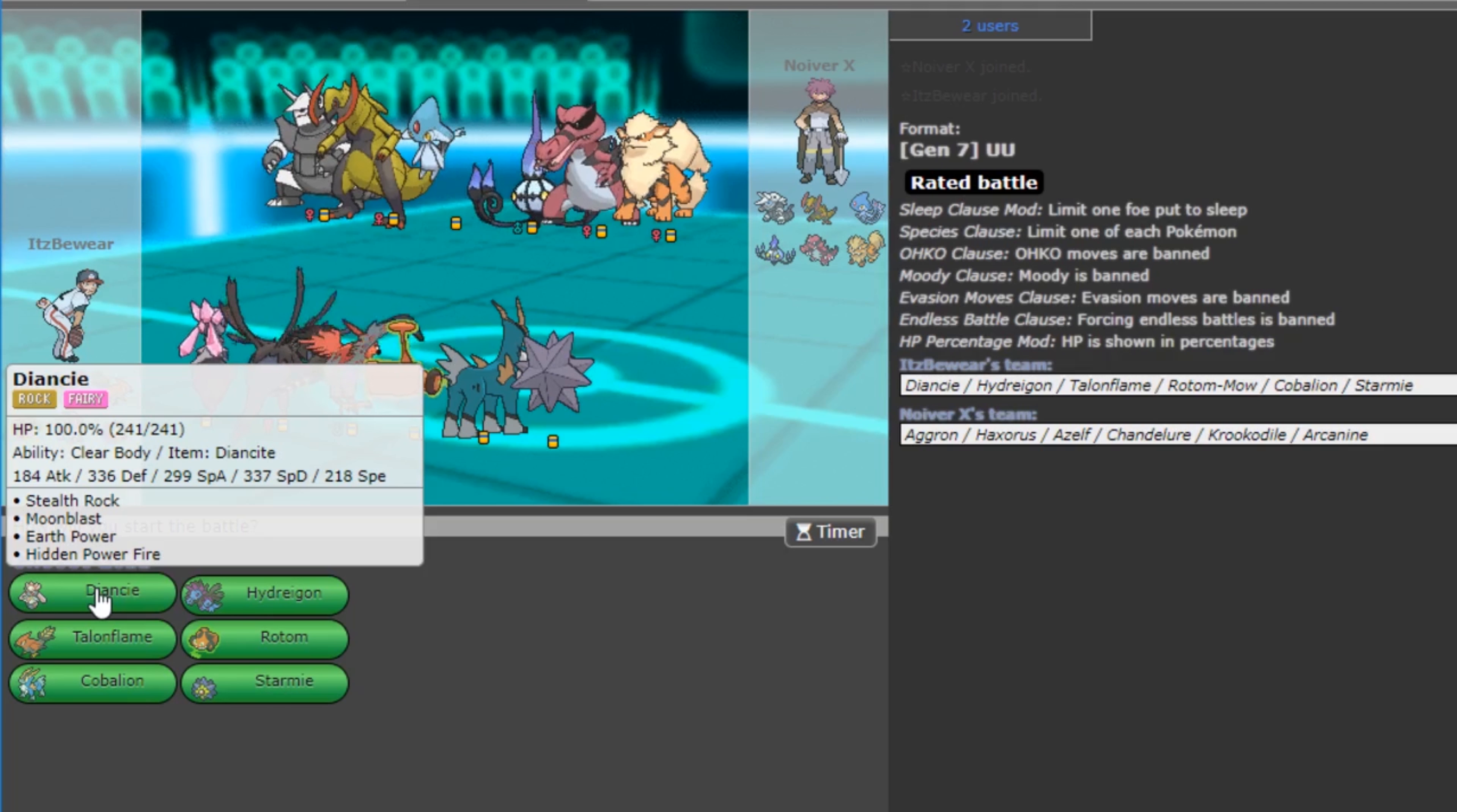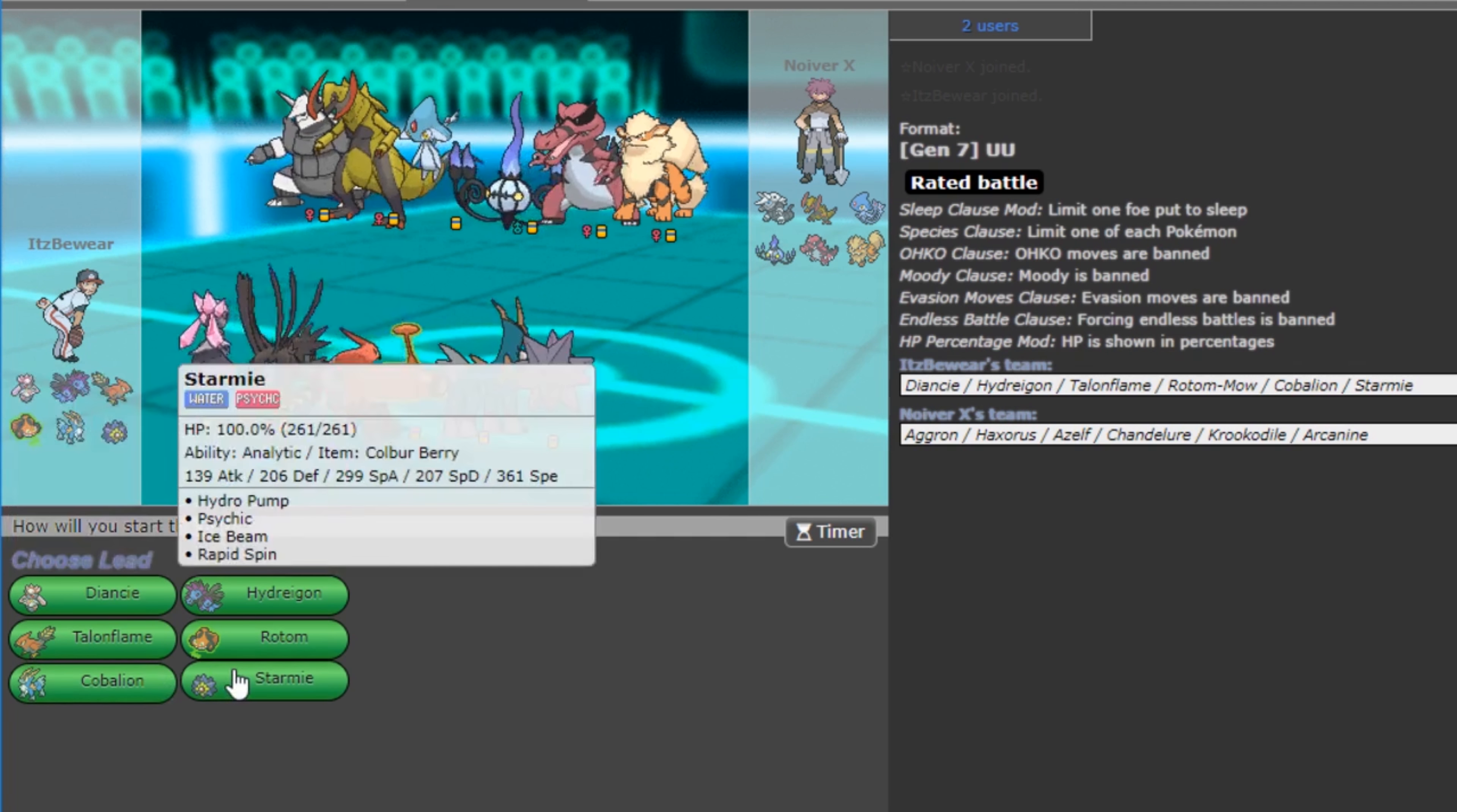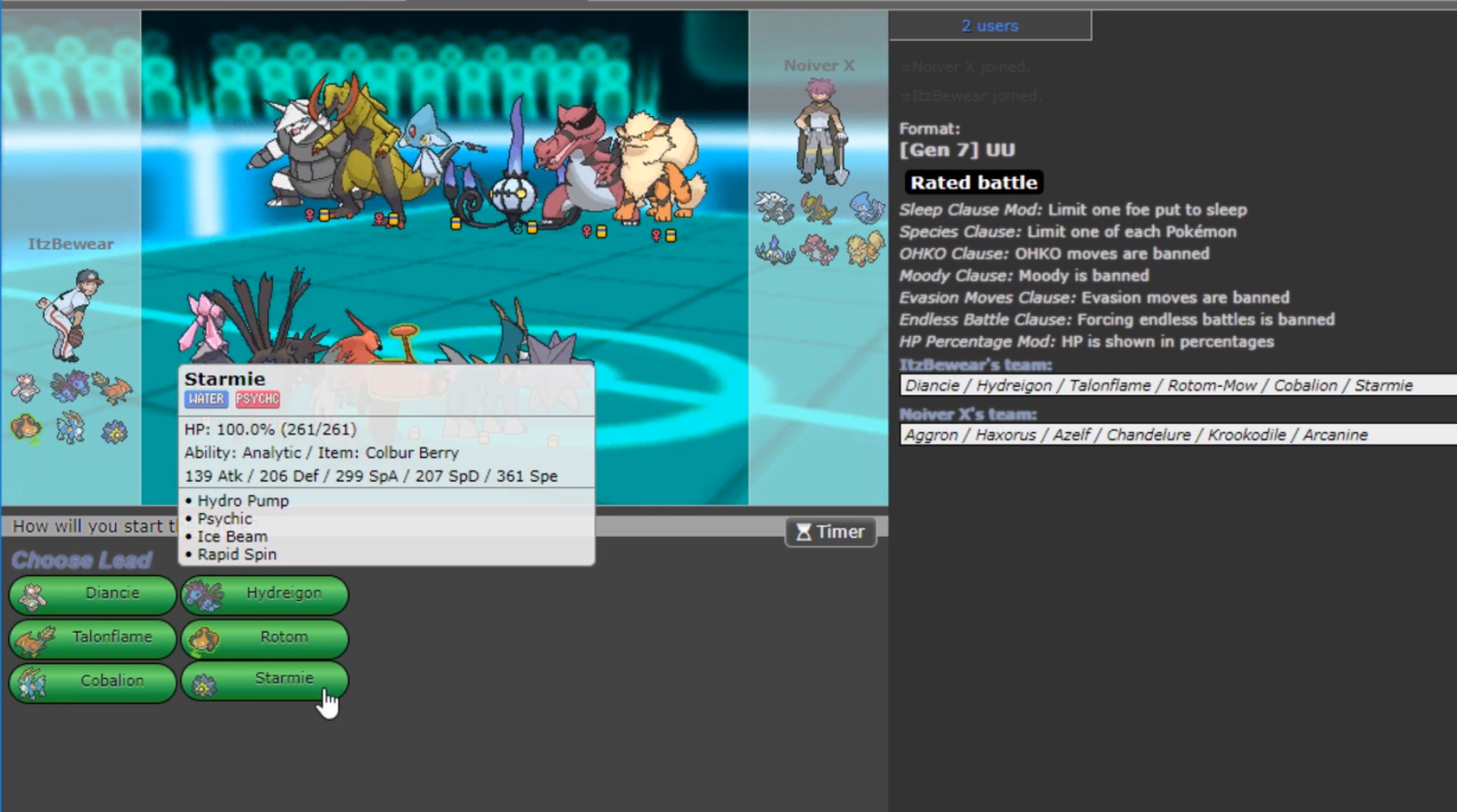So, the team features, as you guys can see, Stealth Rock Mega Diancie who just dropped down, Specs Hydreigon, Trickscarf Rotom, Firium Z SD Roost Flame Charge Talonflame, Double Dance Cobalion with Shuca Berry, and Analytic Colbur Starmie. I really want to make one change to this team though. I want to change the Starmie to Life Orb and give it Psyshock instead of Psychic for things like Blissey that run amok in the tier. Yeah, Blissey is everywhere.